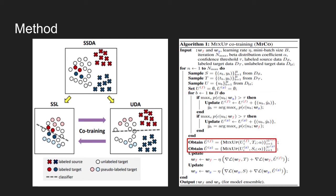Once the labels are updated, Mixup algorithm is used to obtain virtual examples in each subtask domain. Mixup is a method that trains the neural network on convex combinations of pairs of examples and their labels. By doing this, Mixup regularizes the neural network to favor simple linear behavior in between training examples.